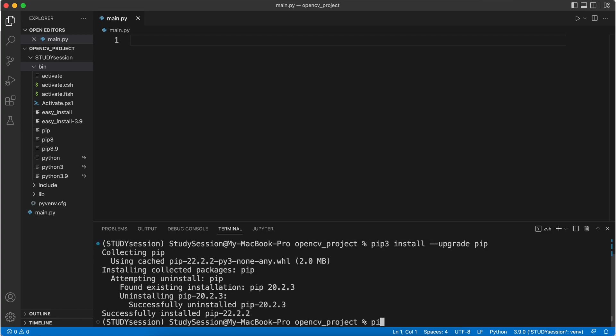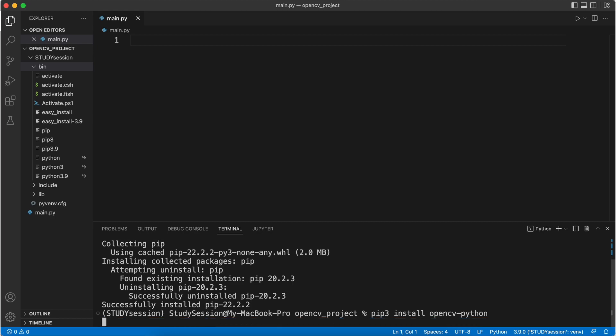Now to install OpenCV to our virtual environment, let's type pip3 install opencv dash python. And you should see a download begin like so.